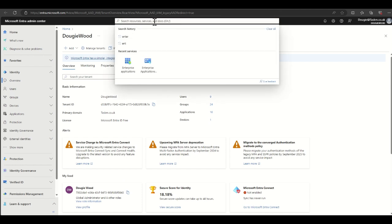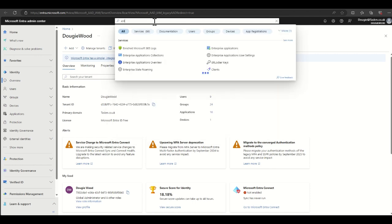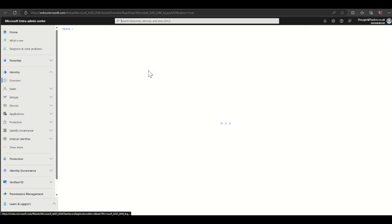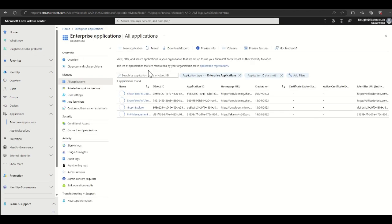Then what you're going to do is type in to the top bar enterprise. You'll see here we have enterprise applications. Click on enterprise applications.